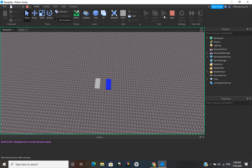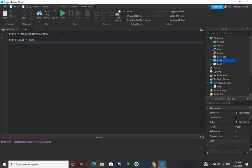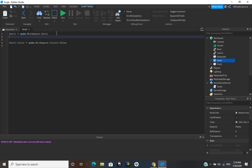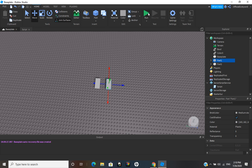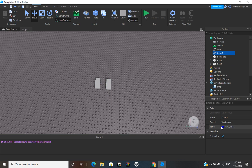Or if we want it to work for multiple parts, we can make a variable for this: game.Workspace.Color3.Value — and this can definitely work for multiple parts instead of always having to copy and paste. So: colorValue = game.Workspace.Color3.Value. If we go ahead and run it, the part should turn blue, because the value of this is set to blue.